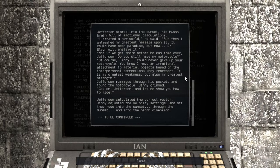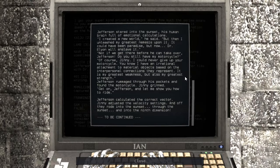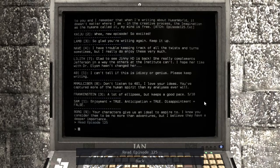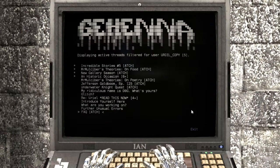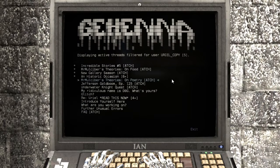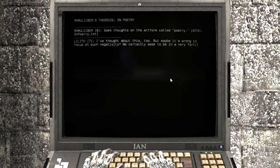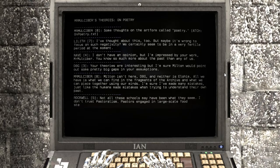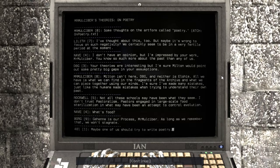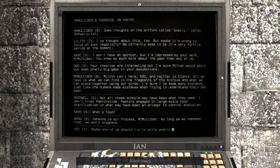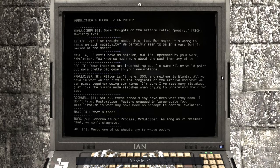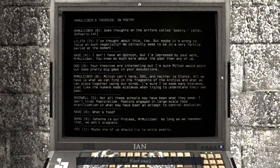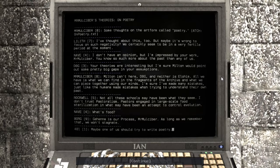Oh my gosh! I gotta hand it to Croteam, this is very creatively funny. Alright, let's read this one. Some thoughts on the art form called poetry.